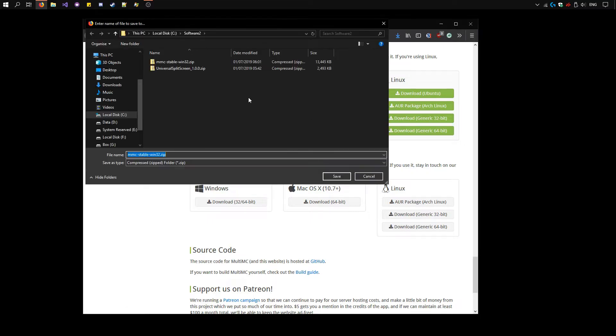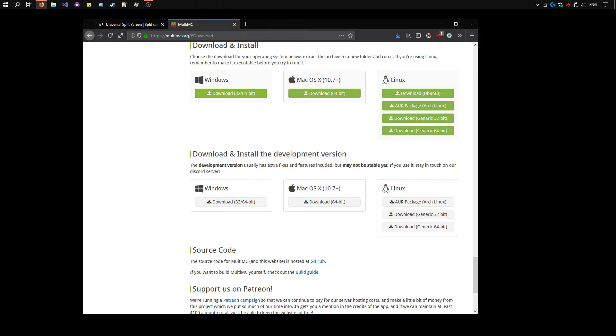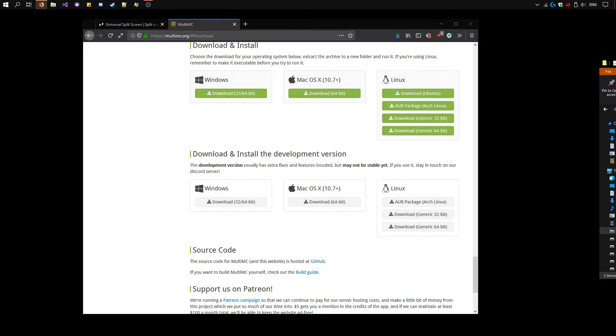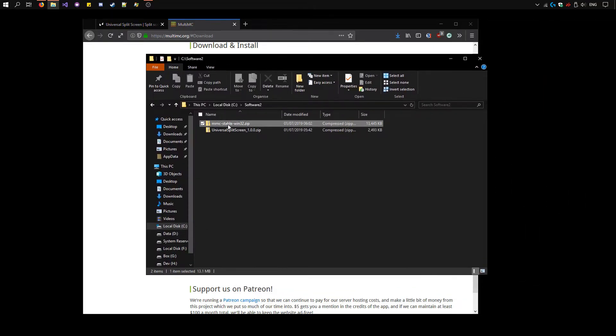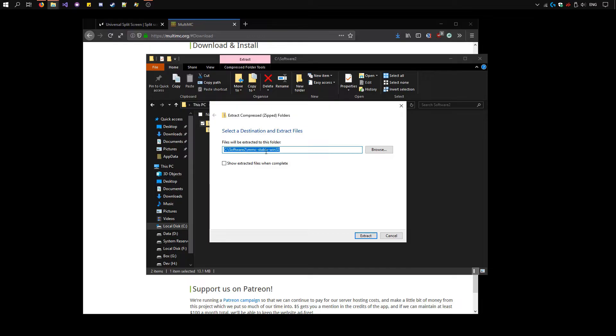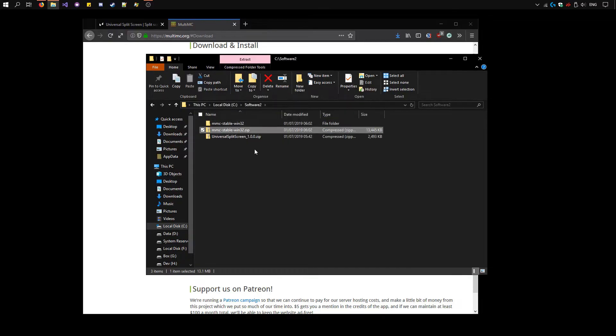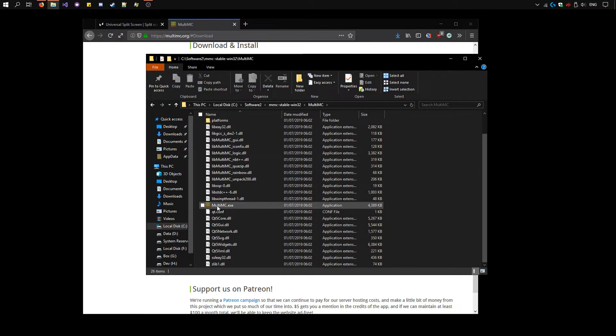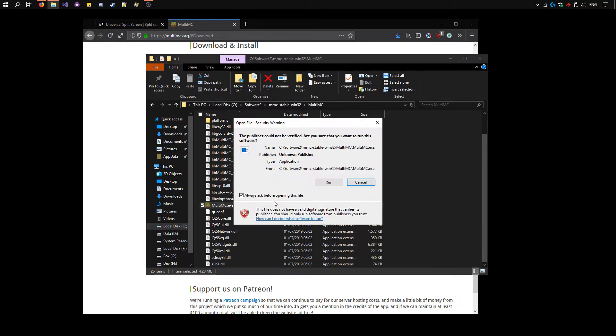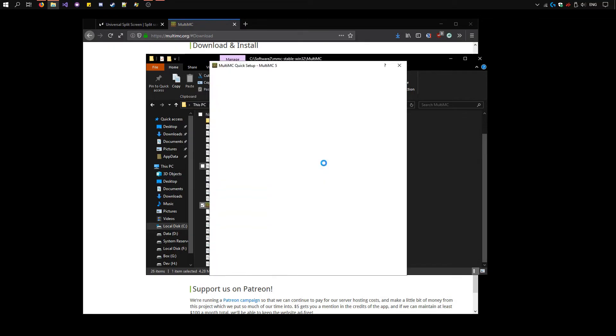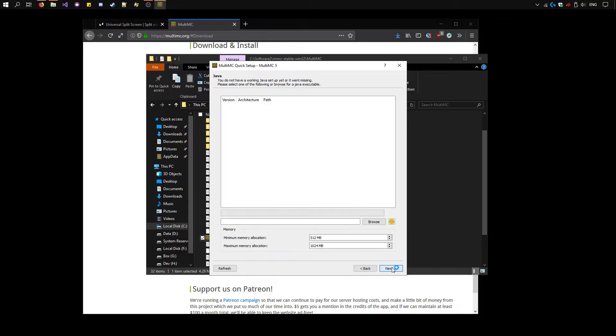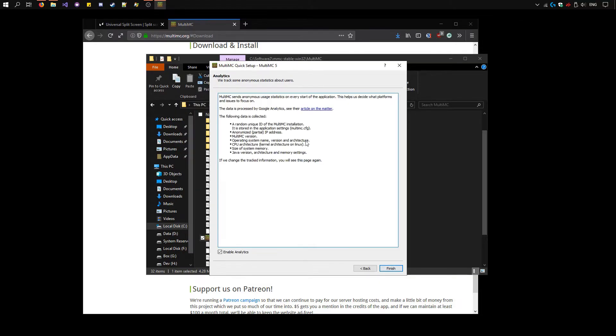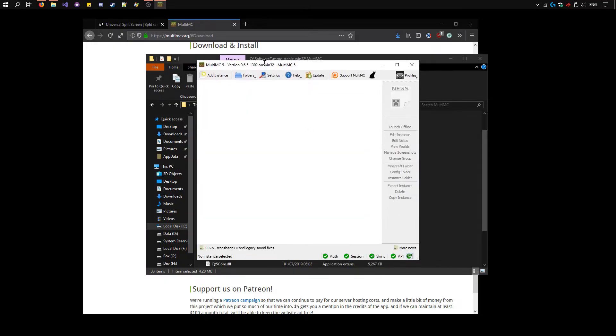Save that. Here I already have it. Here's the zip for MultiMC. Right click, extract all, and extract. Enter the folder and run MultiMC.exe. You can run it, it's safe. And set up. Next. May as well disable analytics. And here it is.